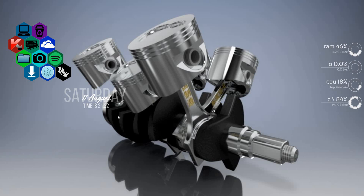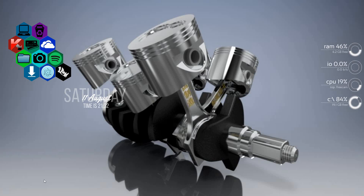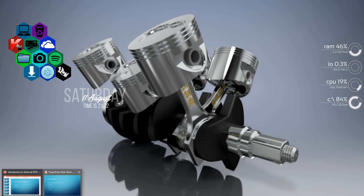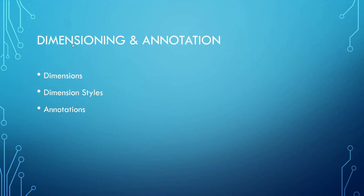Hello and welcome to this AutoCAD 2019 video tutorial. Previously we saw how to produce templates and generate 2D drawings. Today we'll go through dimensioning and annotation.